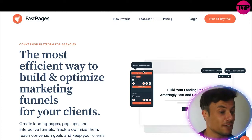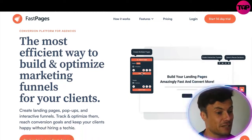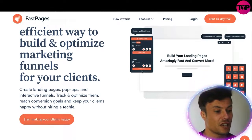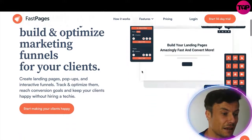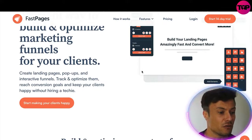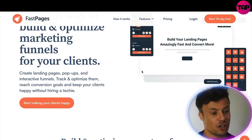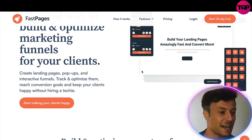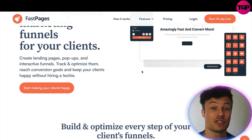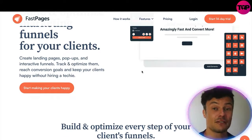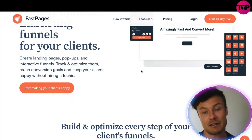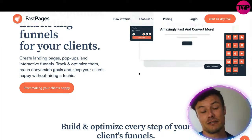Fast Pages is the most efficient way to build and optimize marketing funnels for your clients. You can create landing pages, pop-ups, and interactive funnels, track and optimize them, reach conversion goals, and keep your clients happy — without even hiring a techie. It's super easy to use; you don't need technical knowledge or any coding. There's a drag-and-drop builder and everything is very straightforward.